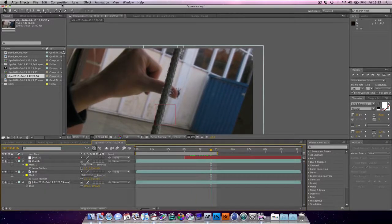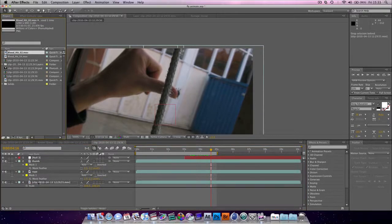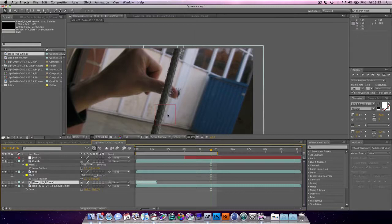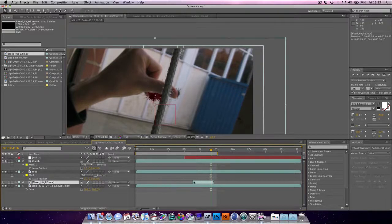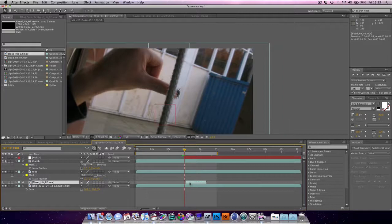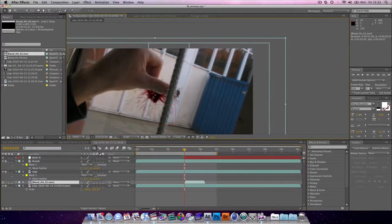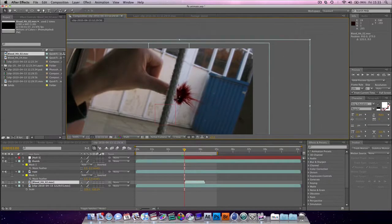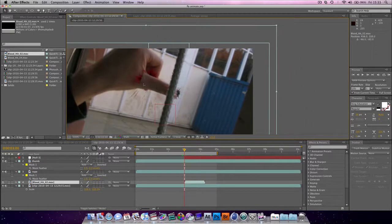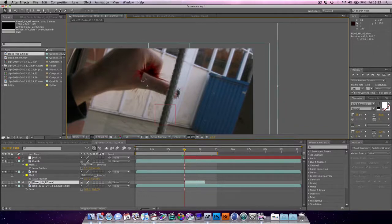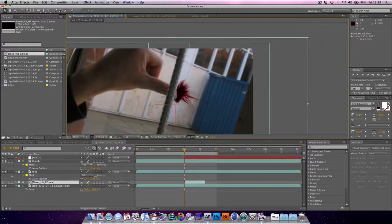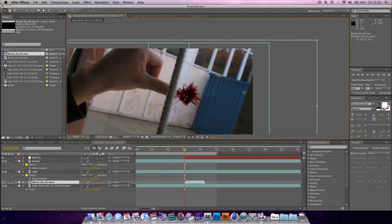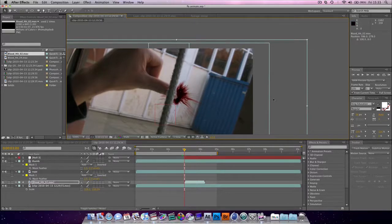And now what we can do is when we grab our blood here. We're going to use this one from Andrew Kramer's Action Essentials 2. And line it up with our null object. You can see it's now actually behind the thumb and the rope, which is just what we wanted. But remember, we only rotoscoped out the thumb.